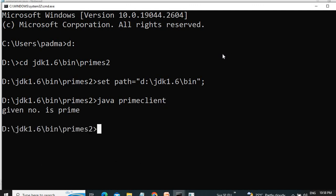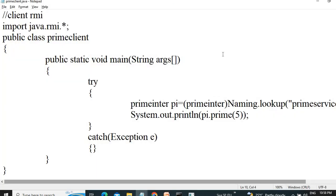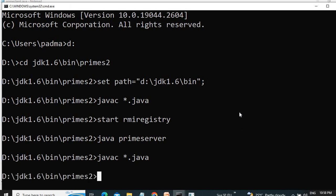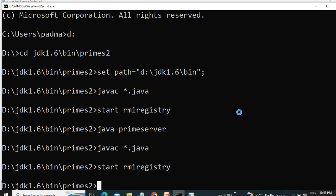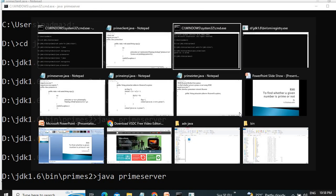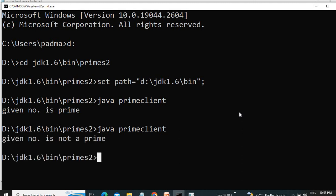So we have given the input in that program, we have given the value 5. So now I am changing it to 6, and I am going to save the program.